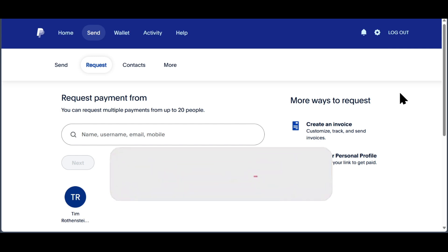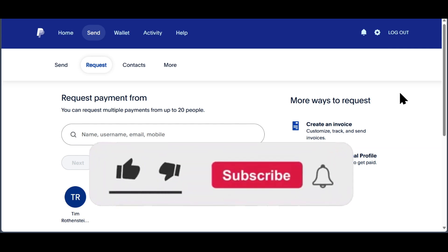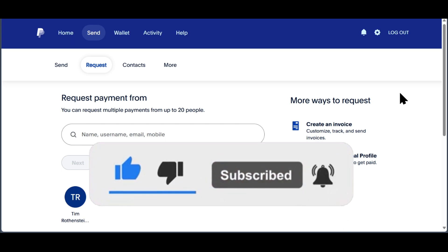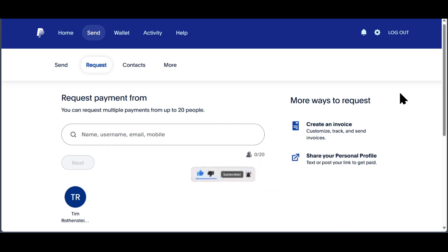If you found this video useful, please consider subscribing, hit the like button, and leave a comment down below. So that's it — thank you for watching and see you in the next videos.